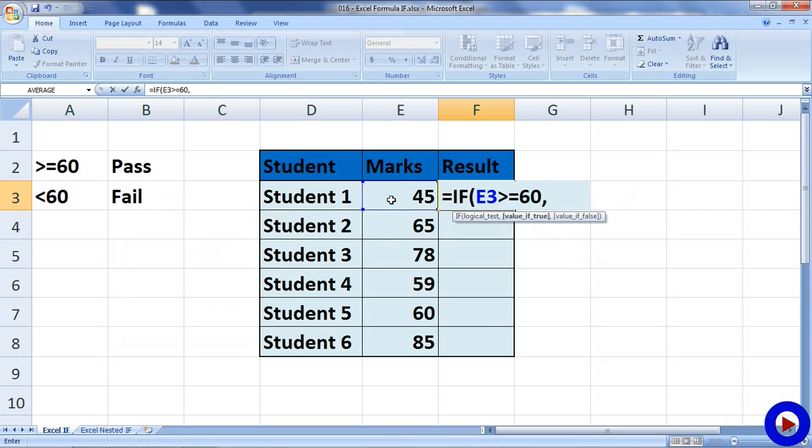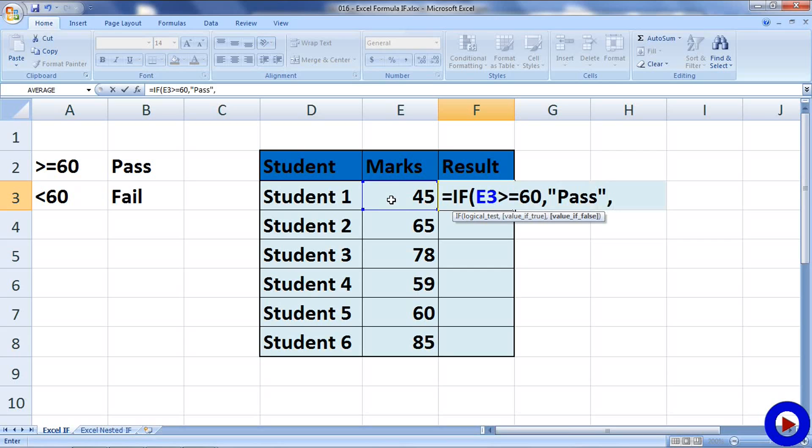Here is what we want to return if the logical test is TRUE. So, here I am going to write PASS, then comma. Here, the value which is to be returned if the logical test is FALSE. So, I am going to write FAIL, then close the bracket.